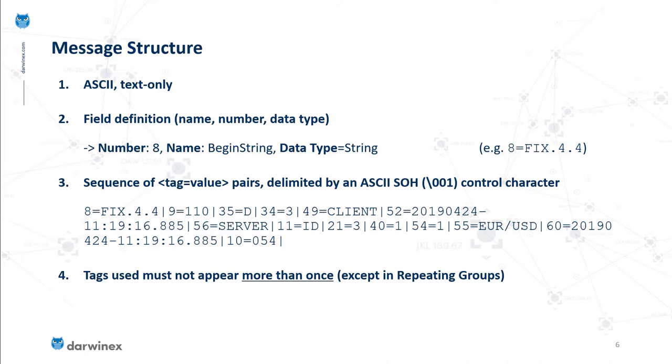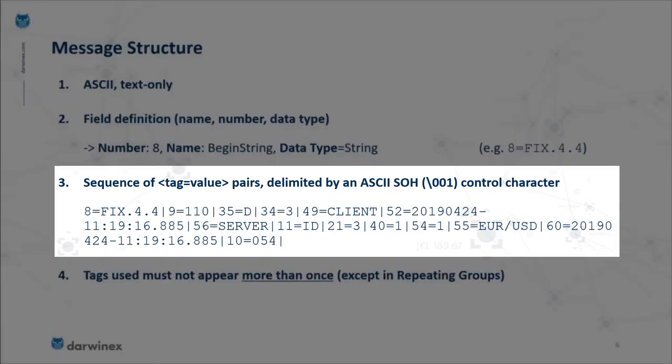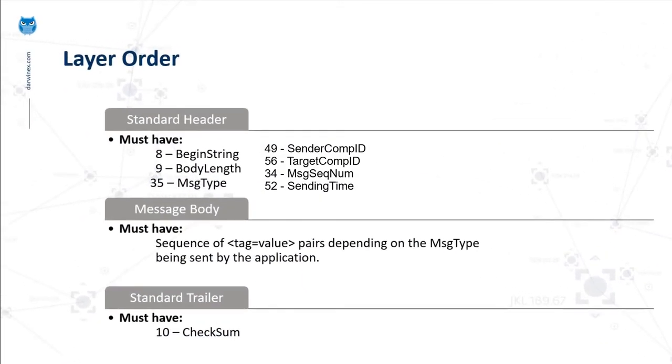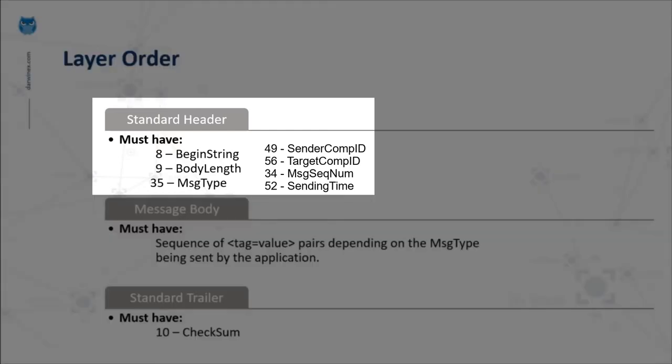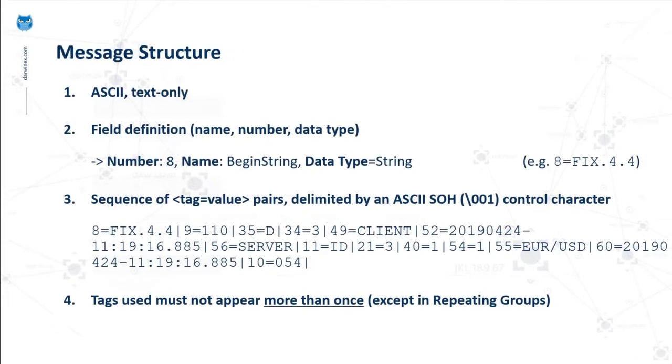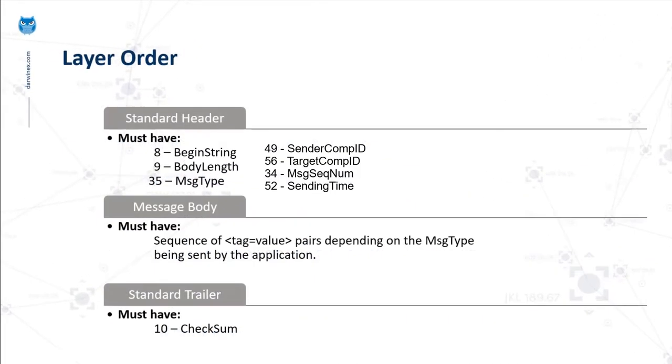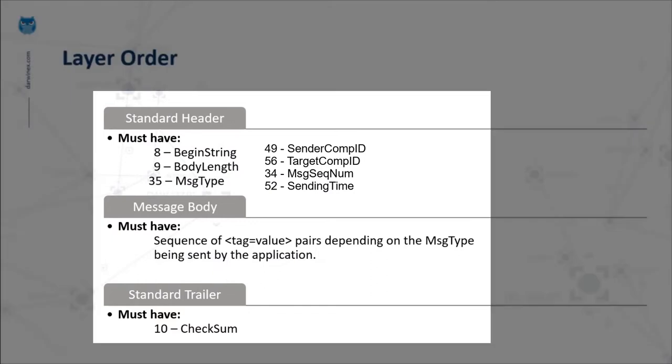Having looked at this long string starting at 8=FIX.4.4 ending at 10=054, it would make more sense to visualize the overall structure of any FIX message. This is composed of three main layers in order: starting with the standard header, followed by the message body, and ended with the standard trailer. These three components form the entire message.